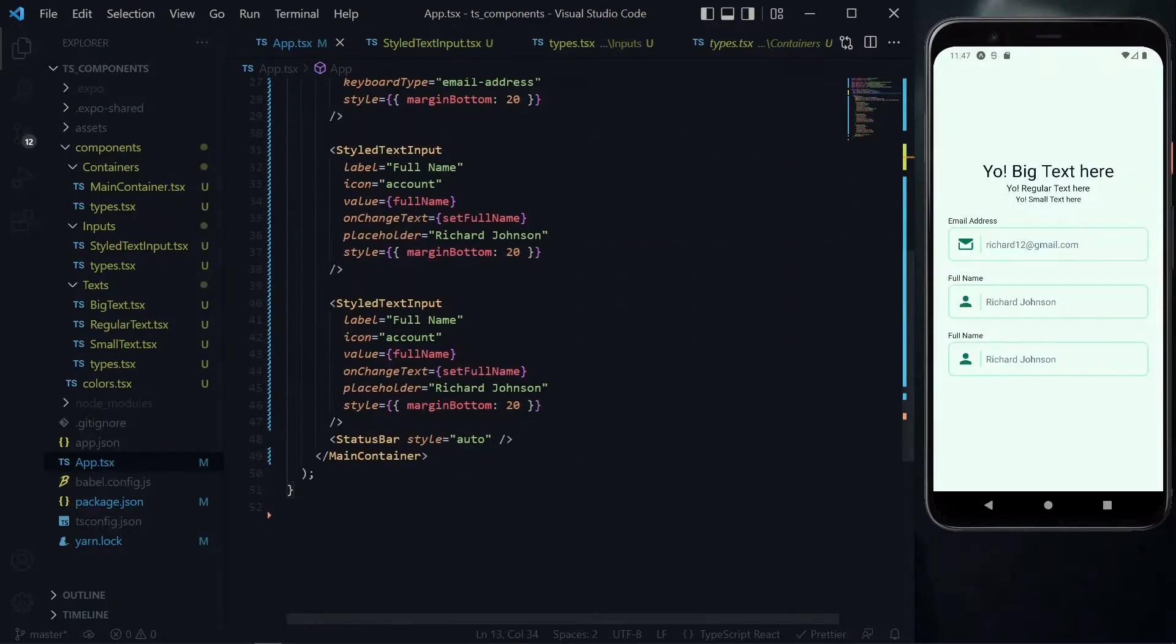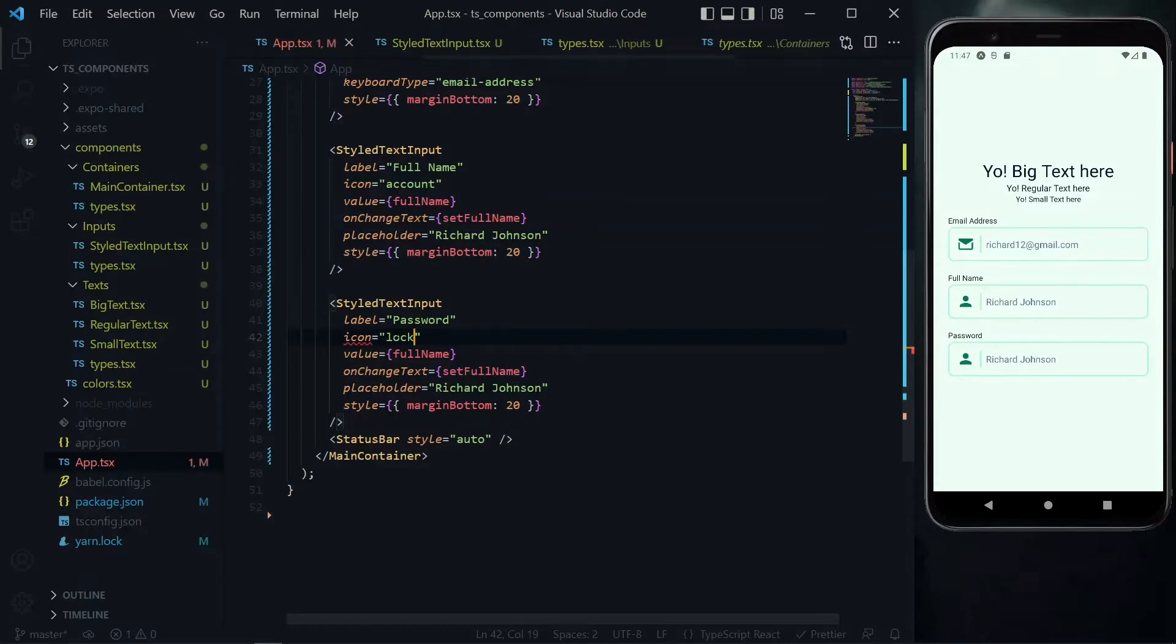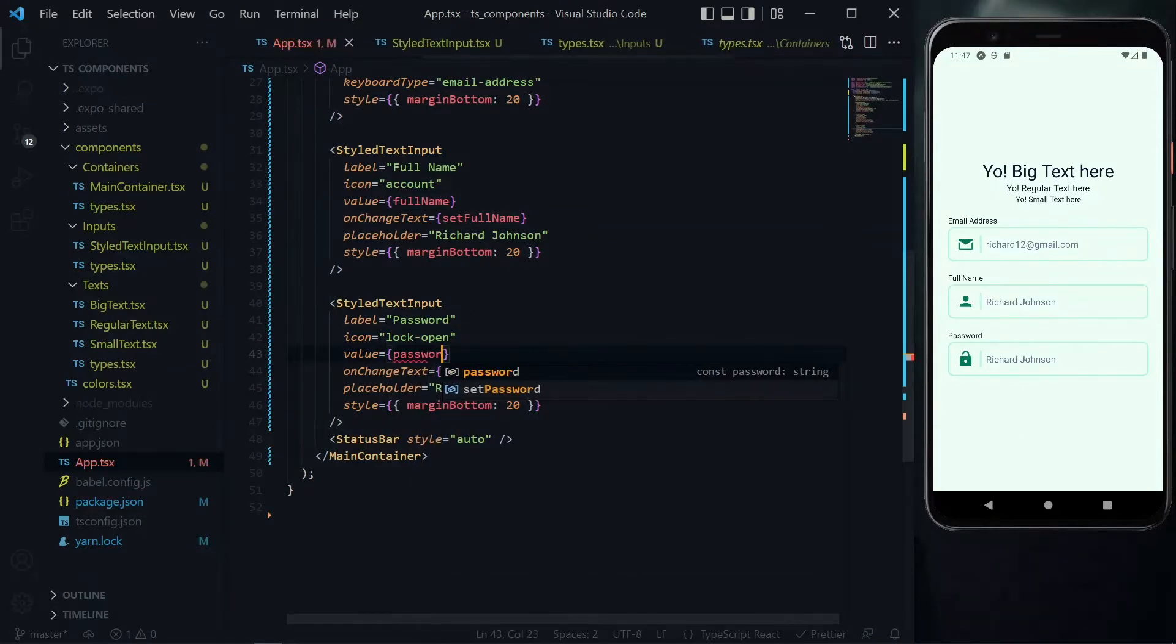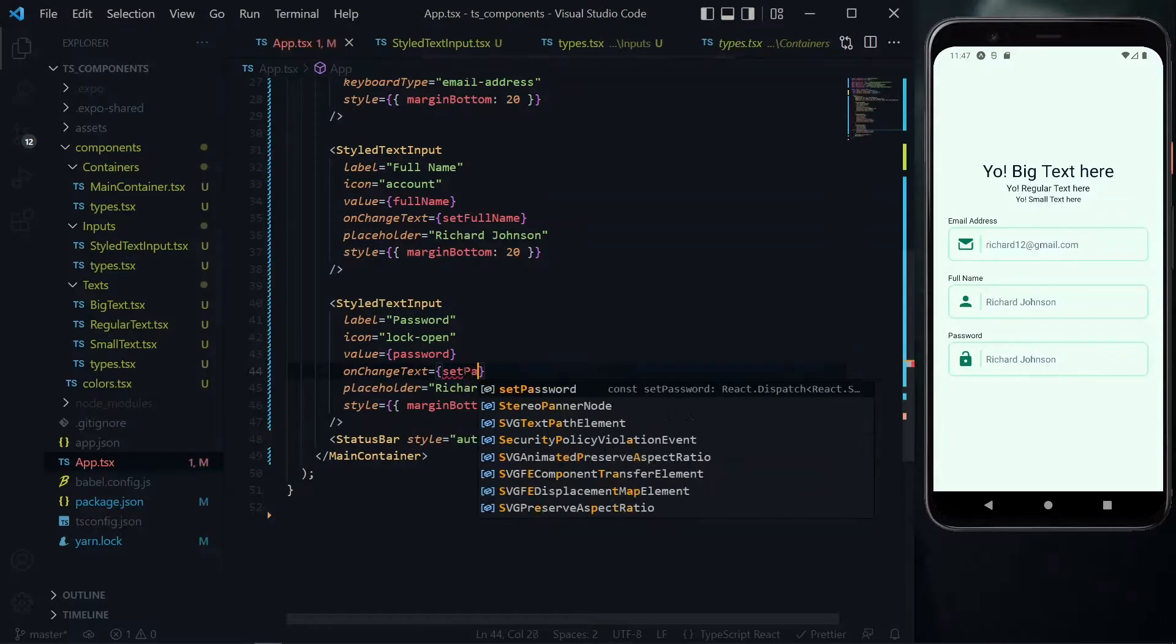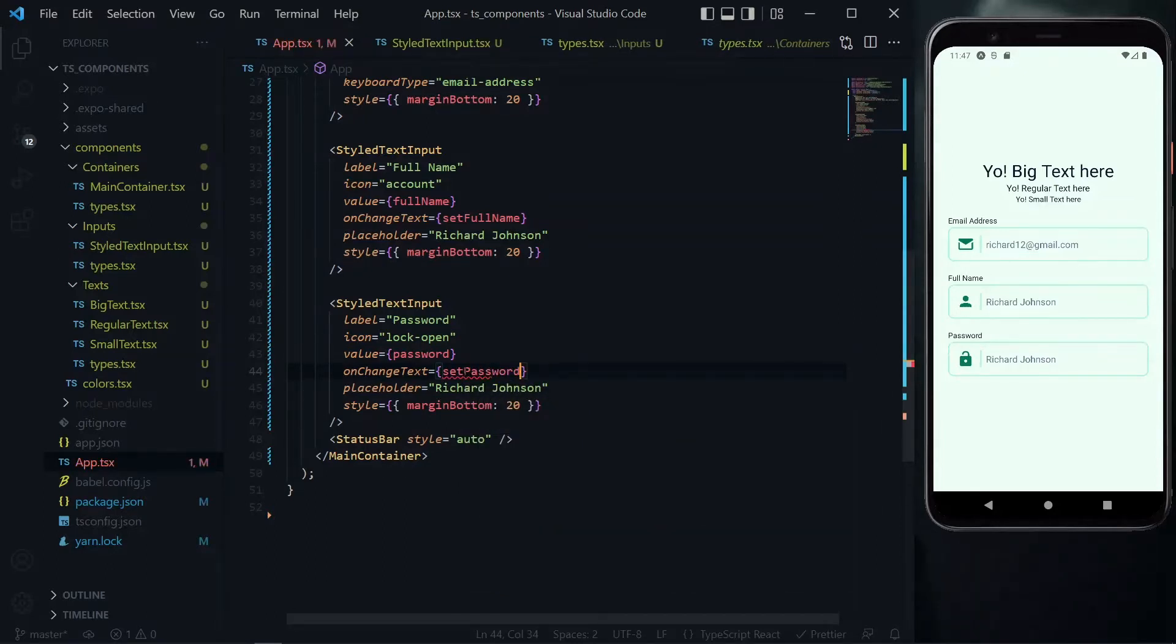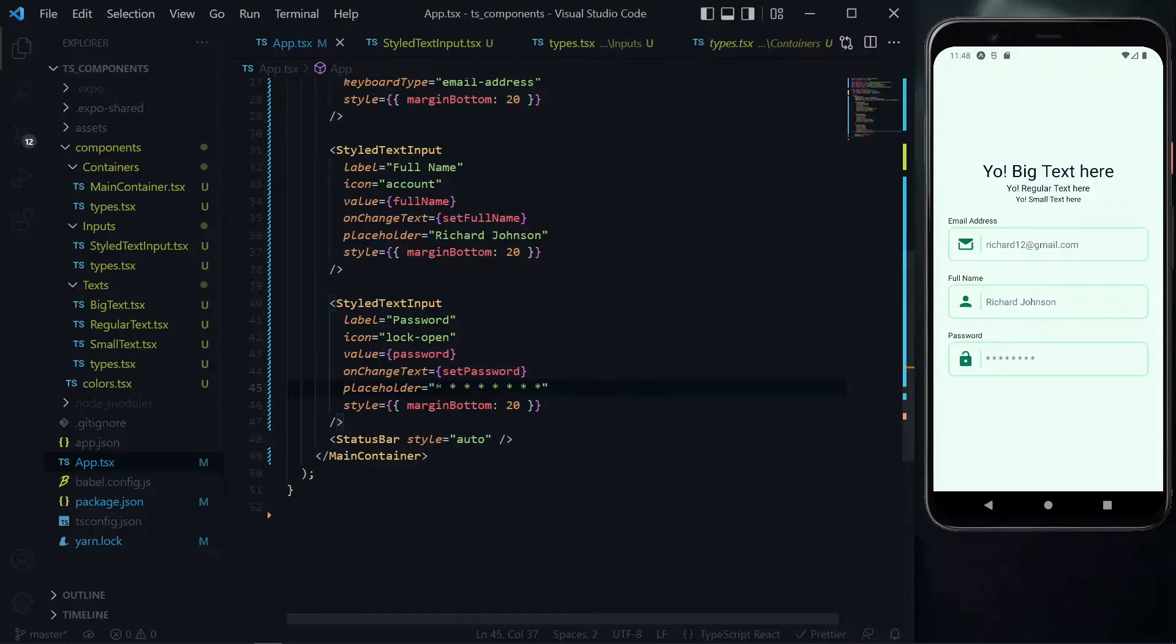Back to the input field, let's change the label to password and for the icon we can change this to the lock open icon. For the value it will be the password and for the on change text we'll change it to set password. For the placeholder we can change it to some asterisks.